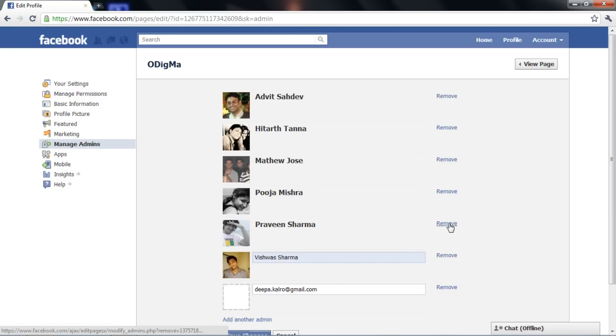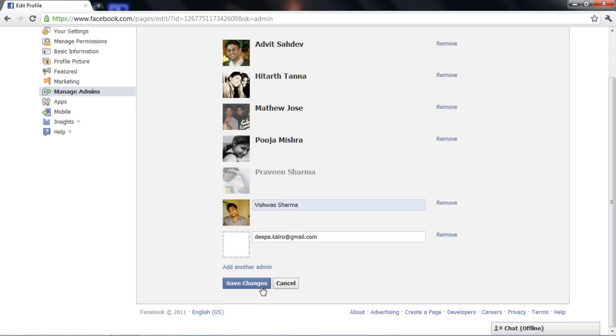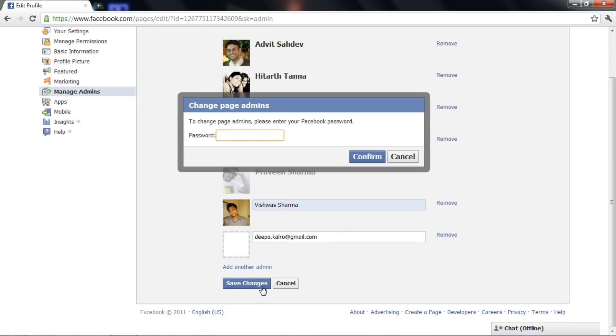Save changes and type your Facebook password. Now the removed person will no longer have admin control of the page.